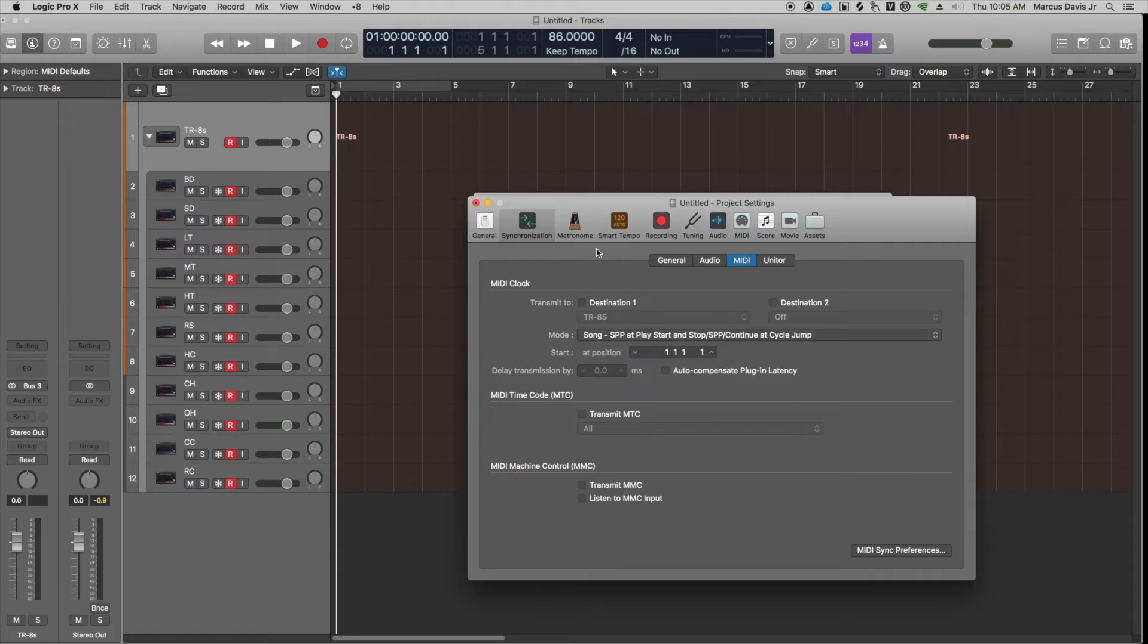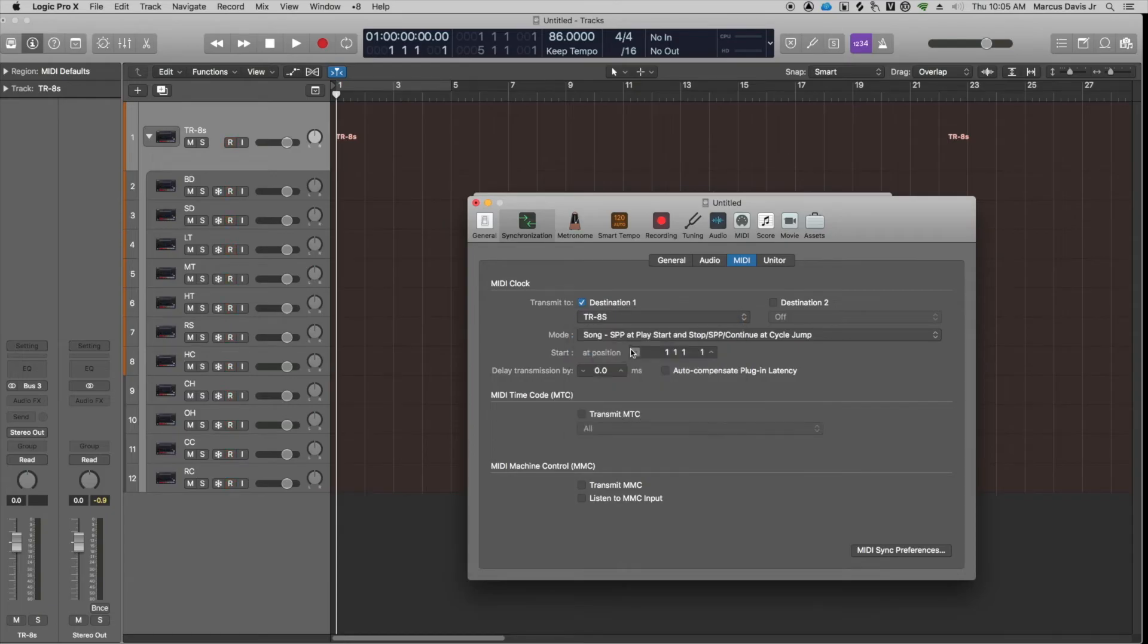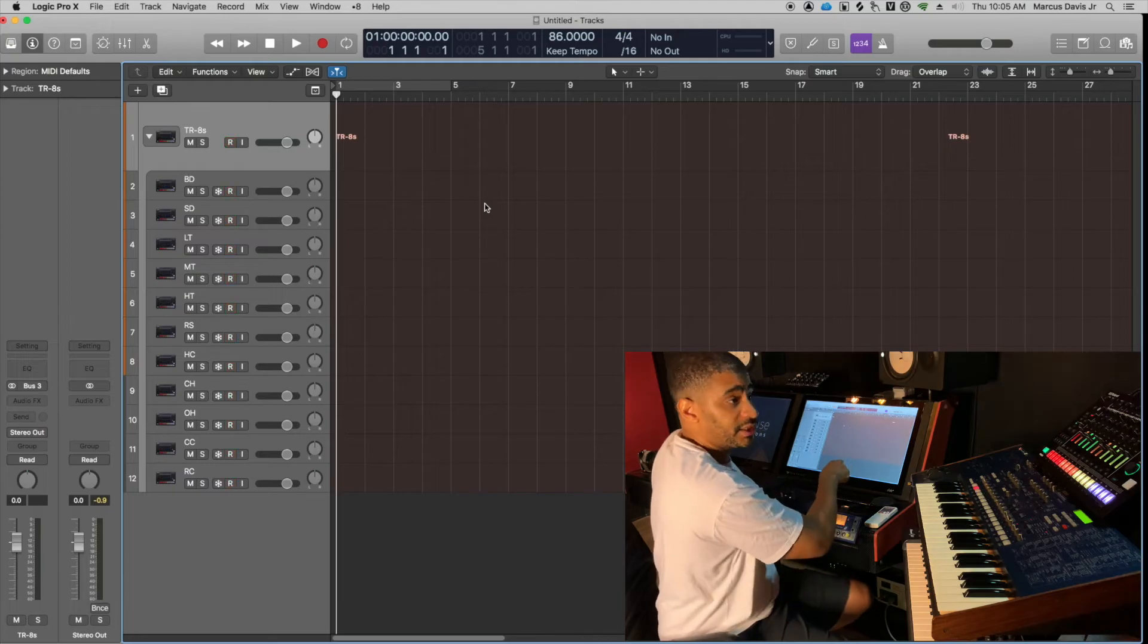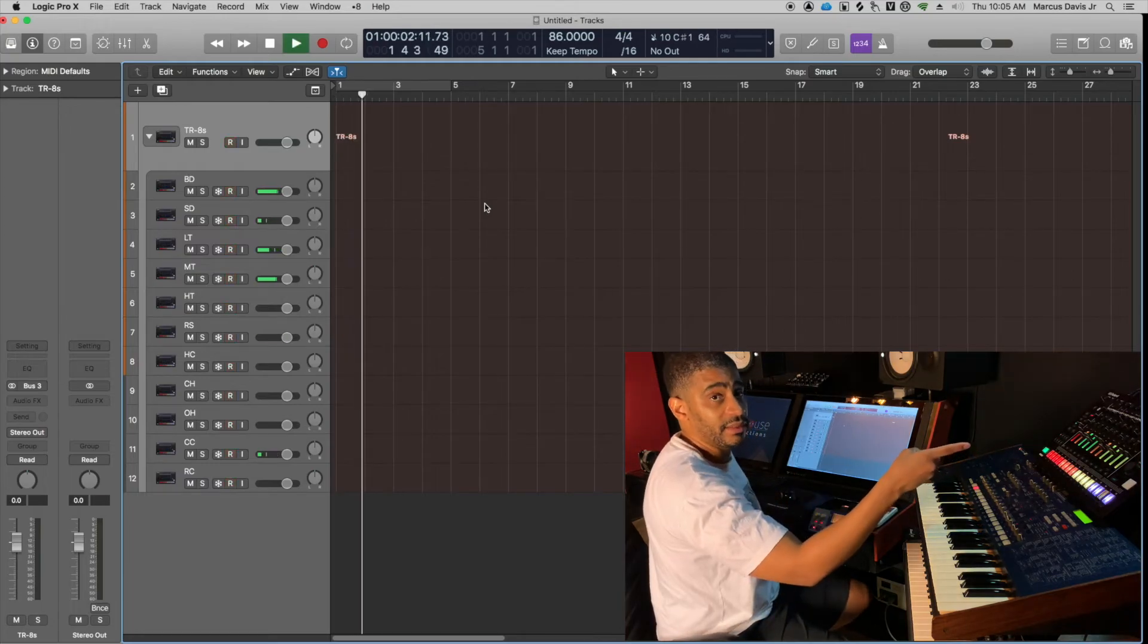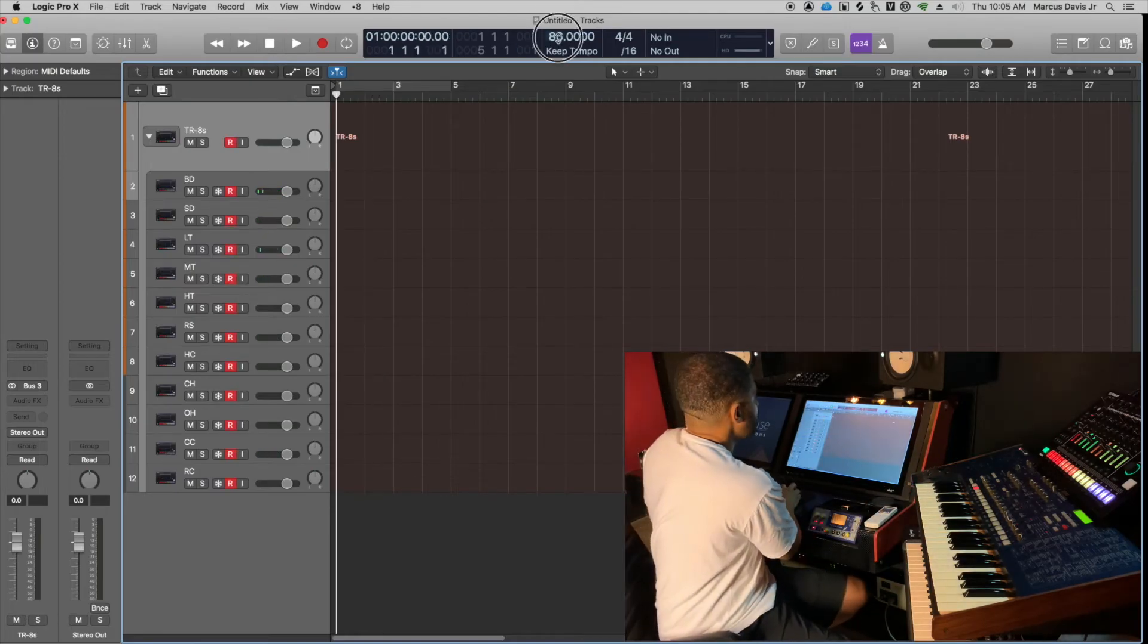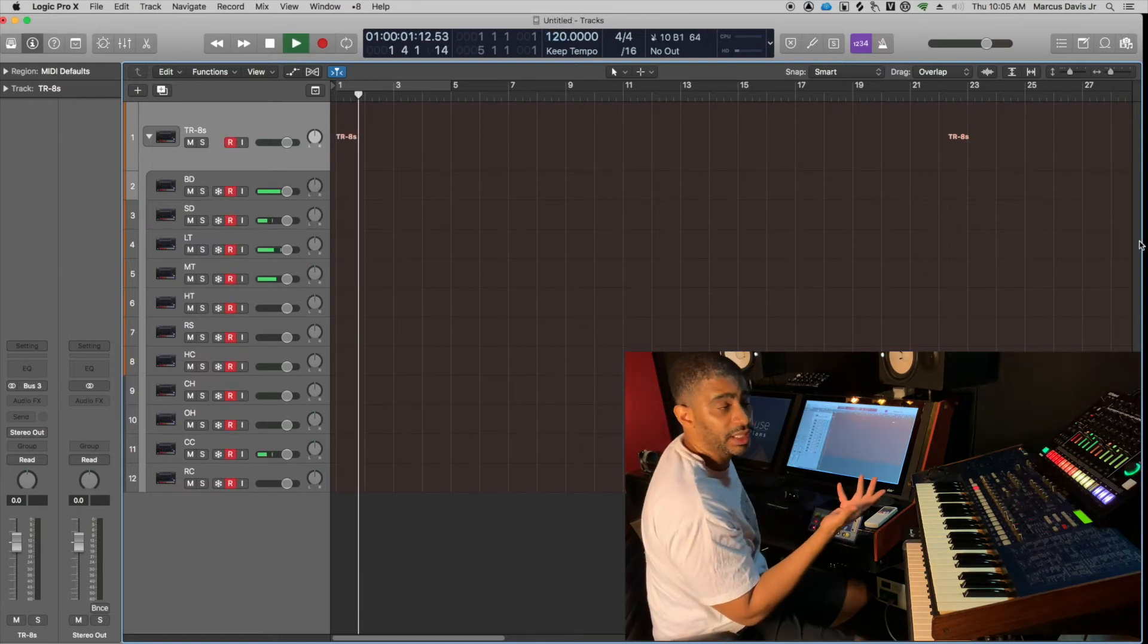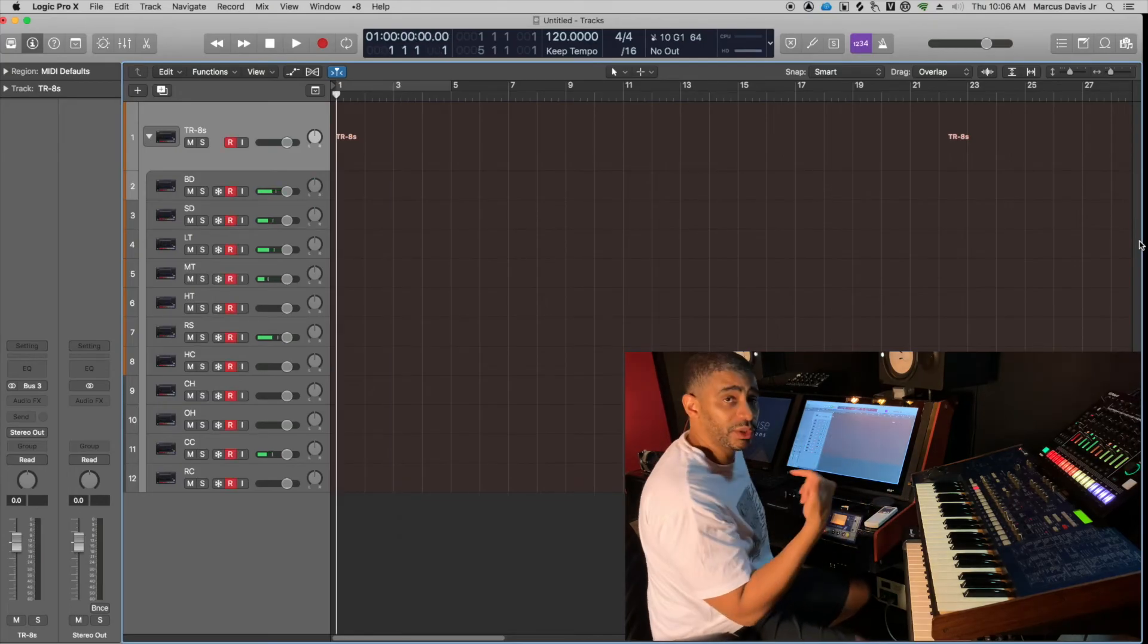I can go destination, select destination, and mine's already set to TR-8S. It might be off for you. You can just click on this tab, go down to TR-8S. Once you select the TR-8S, watch what happens when I get out of this screen and I hit the space bar to tell Logic to play. It automatically plays my TR-8S at the tempo set in Logic. So if I speed this up, let's set it to 120, and I hit play, it's automatically triggering the TR-8S.